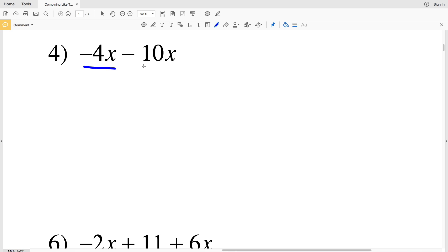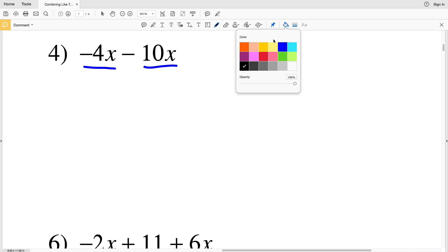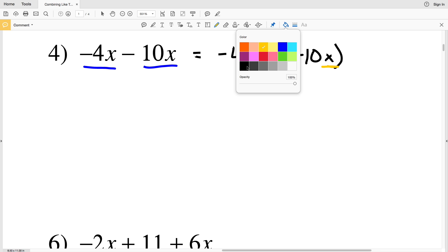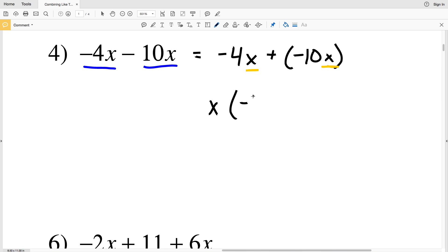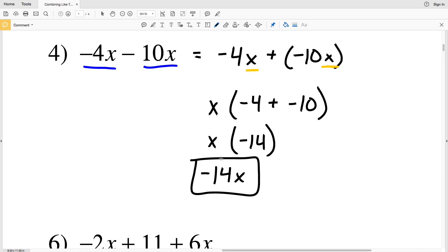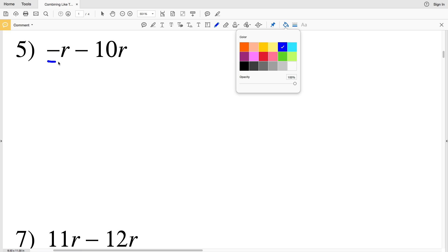Number 4 combines -4x and a positive 10x, but since we're subtracting, we rewrite as -4x + (-10x). Pulling out the x: x times (-4 + -10) = x times -14. Since multiplication is commutative, that gives us negative 14x.